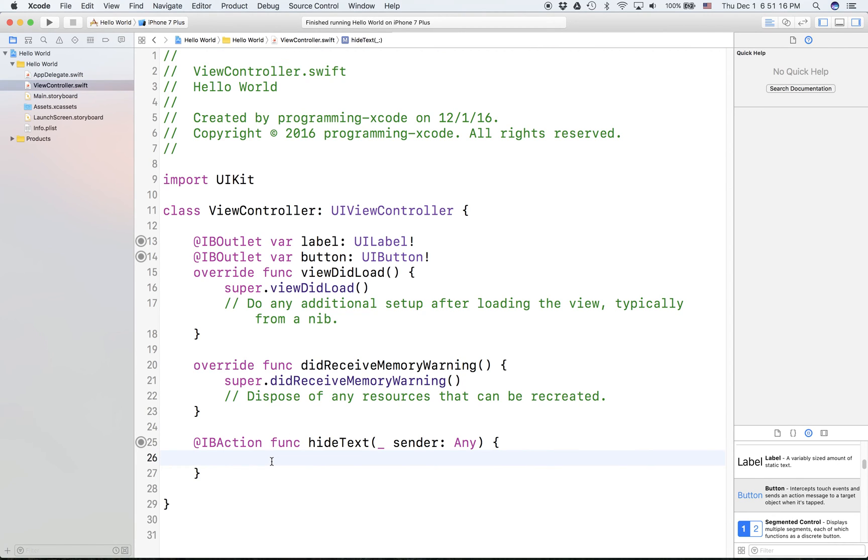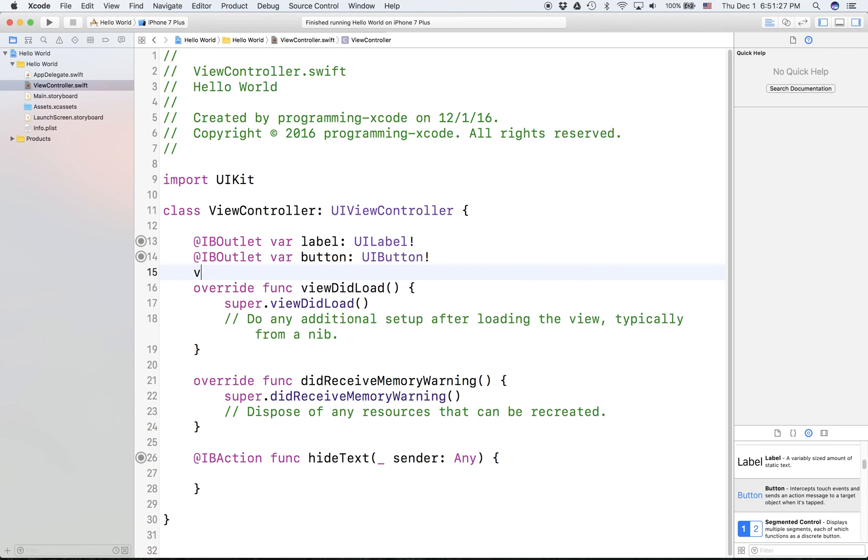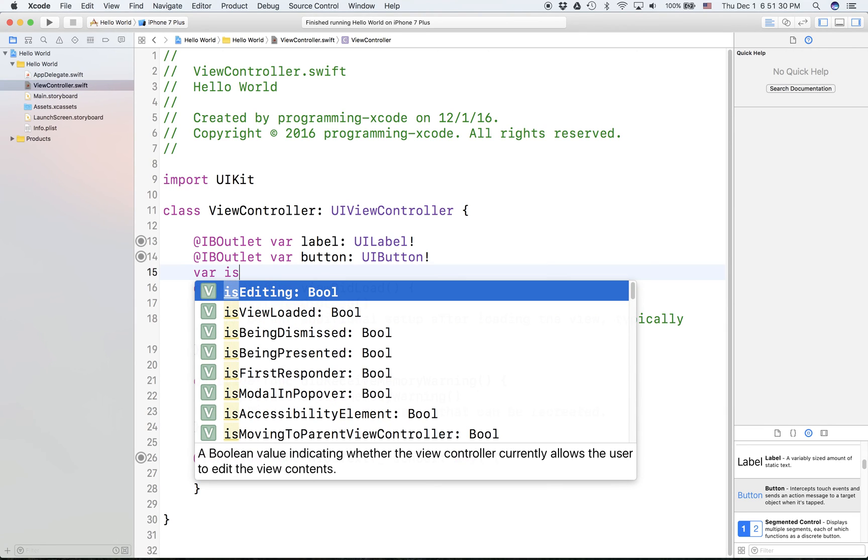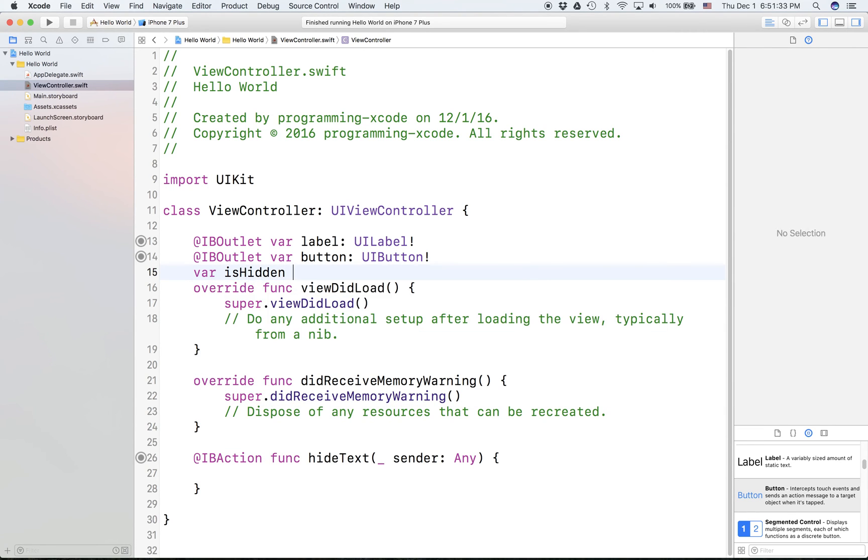In hide text we're going to use our knowledge from our Swift, mainly involving if statements. First of all we're going to declare a boolean, isHidden equals false.